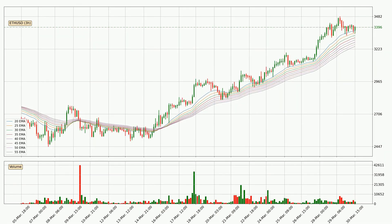Looking at the three-hourly exponential moving averages, the price is above the three-hourly ribbon, which can be perceived as bullish and the ribbon could play as a support. This means that you should watch if the price could bounce off the ribbon. The current price to watch is around 3,243. The support should be considered because the ribbon is more or less spread out.